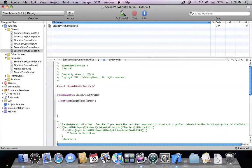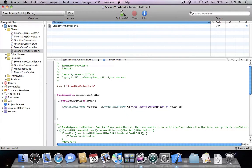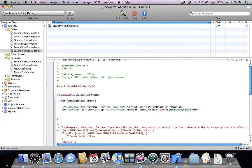We do the same thing over here: tutorial free app delegate delegate equals UIApplication shared application delegate. Then we declare first view controller alloc init with nib name first view controller bundle nil.